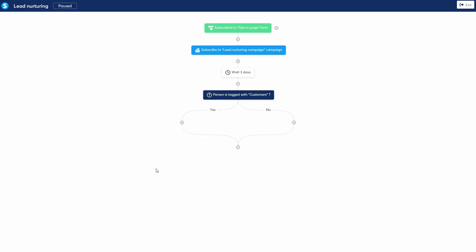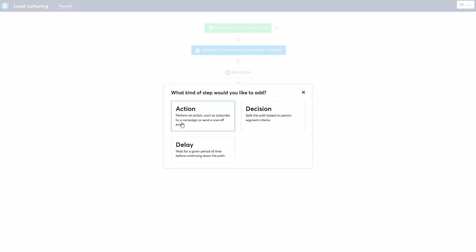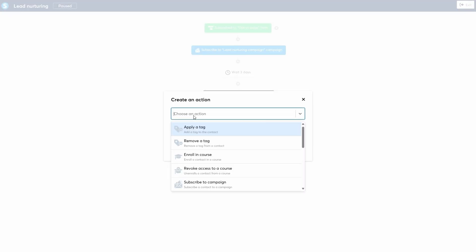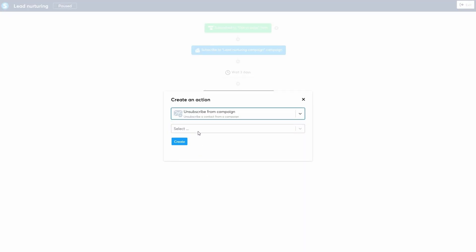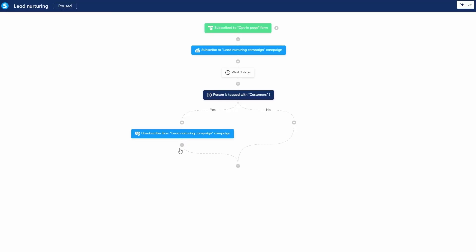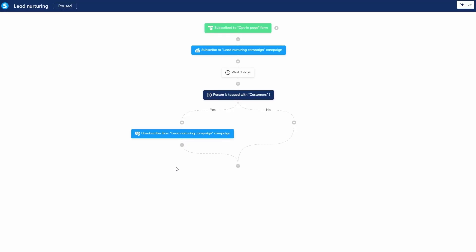This creates two paths: a yes path and a no path. If the answer is yes, meaning they have the customers tag, I can add another action. For this path, I will unsubscribe them from the campaign because they no longer need it. If the answer is no, they haven't purchased yet. I can just let the workflow end and they will continue to receive the nurturing campaign emails.